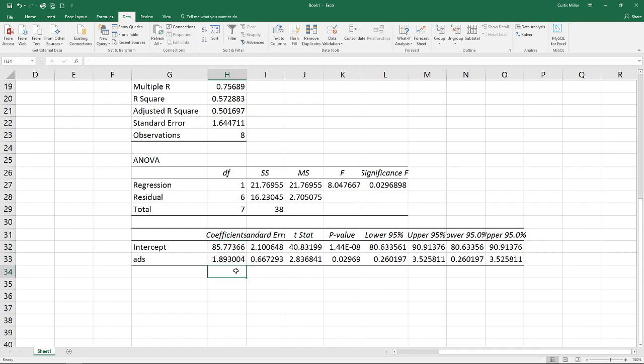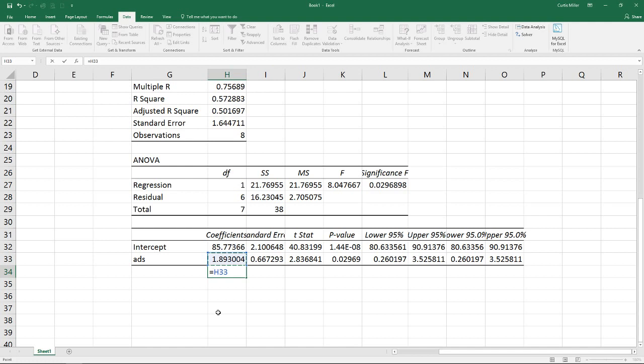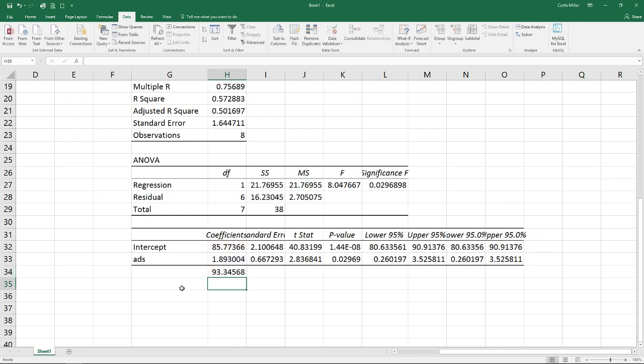So we can use this to actually do a prediction and put together our estimated values. So if we wanted to know say what the value of sales might be if we were to spend four on ads, we can do that one of two ways. We can either calculate our y equals mx plus b. So we can take our m and our slope of our ads times our x which I said was four plus our intercept. And we can get that value.